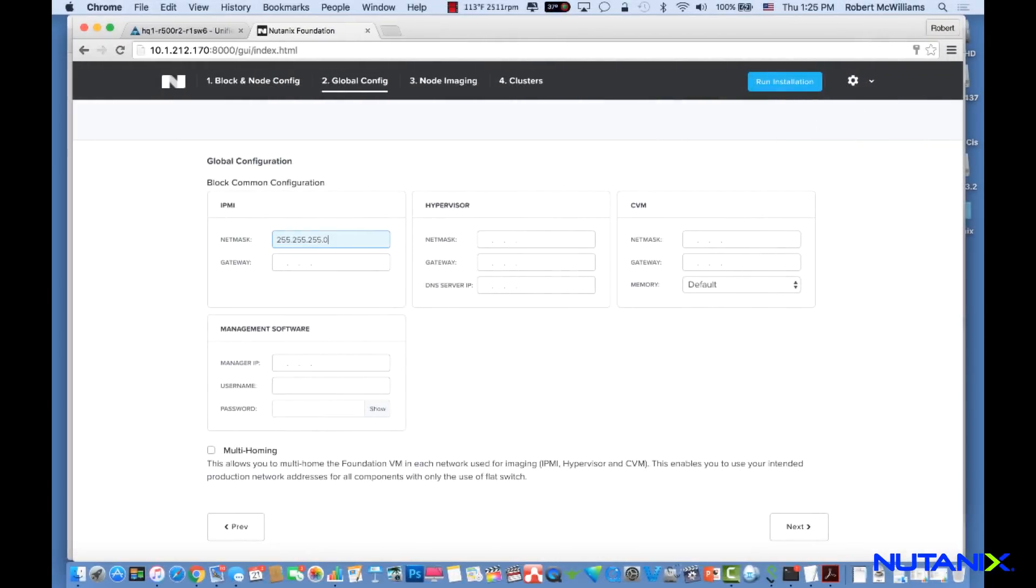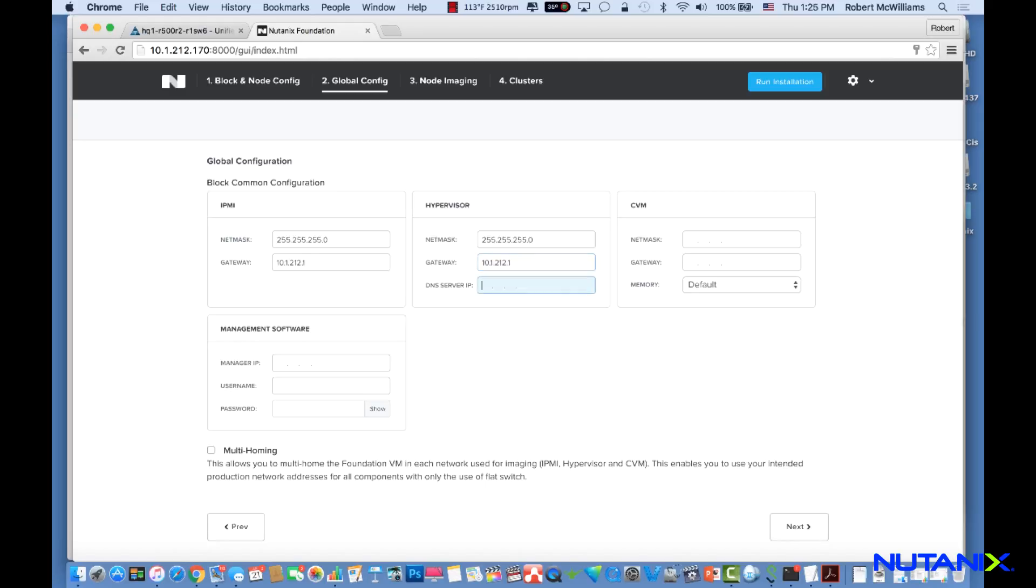Foundation is enhanced to create a service profile in UCS Manager for each of the Cisco UCS servers in the environment and assign it to the servers. Other Foundation procedures remain the same to create the Nutanix cluster.